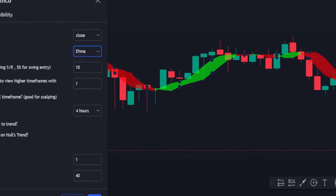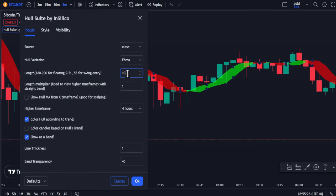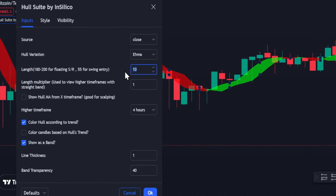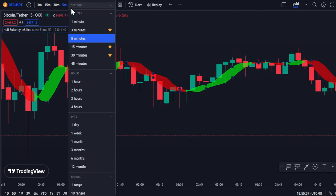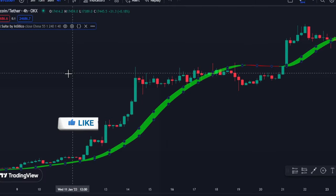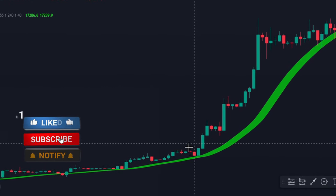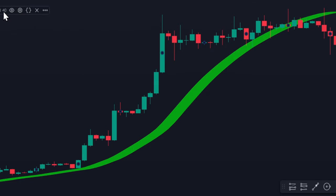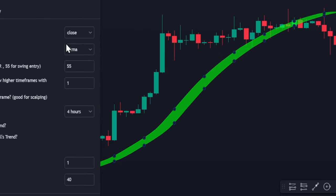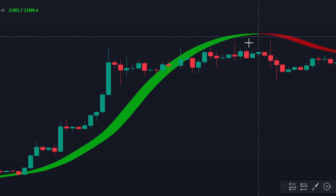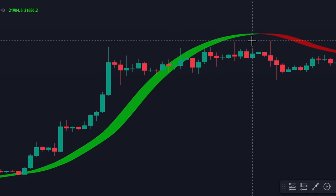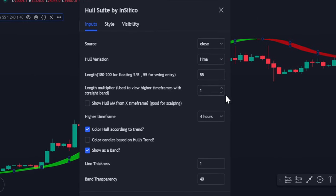Now I will show you the differences when changing the length. For 10 and below, it is good for scalping, and I will switch it to 55 and 200 for swing trading. Go to 4 hours and above. When the price is above the cloud it means we are in an uptrend. This is for the key HMA setting — when you switch to HMA, the price will be below the green cloud during an uptrend, so this is not as accurate. The Exponential HMA is the best setting.